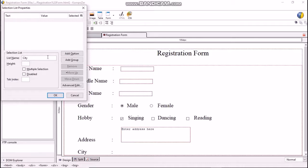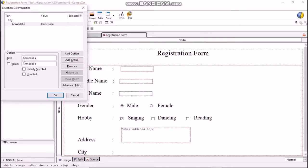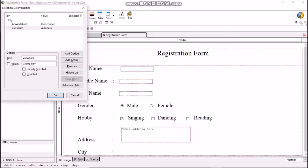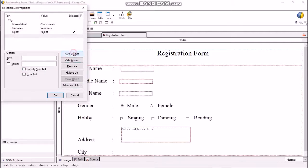We will keep four options for city: Ahmedabad, Vadodara, Rajkot, and Surat. Press the Add Option button, then type 'Ahmedabad' in the text field. Again press Add Option to add 'Vadodara'. Similarly add two more cities, Rajkot and Surat. Remember to select the option 'Initially Selected' when adding Rajkot city. Now add Surat city and click OK.